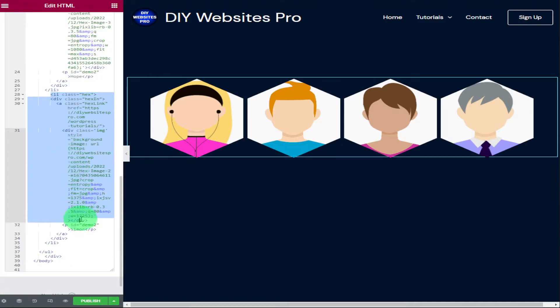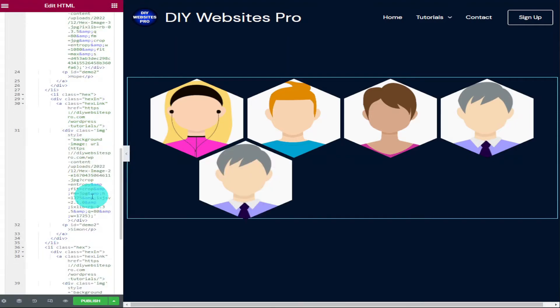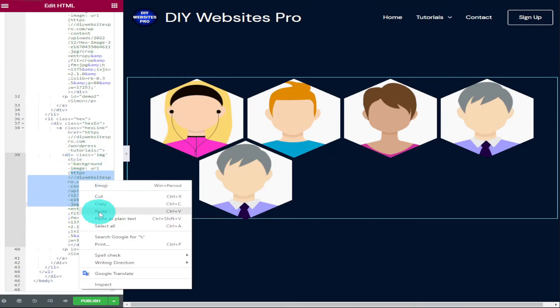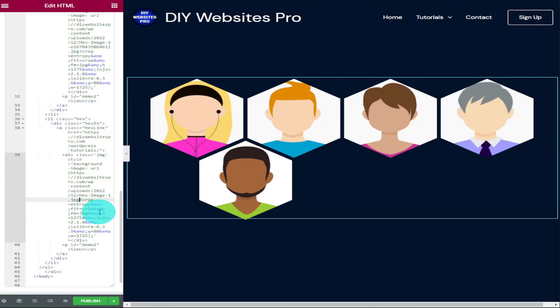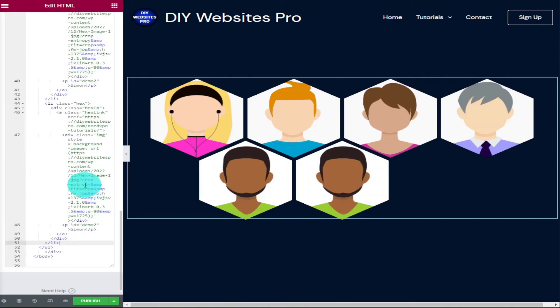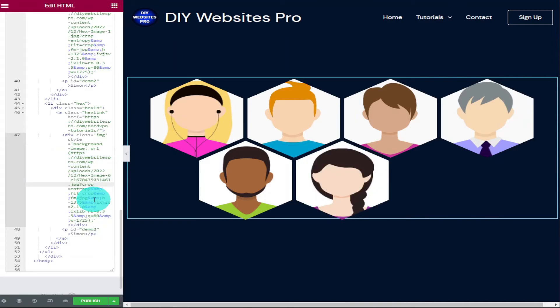So what if we want to add a new profile card and profile image to our page? All we need to do is highlight and copy one of these blocks of code and directly underneath paste it back in. And like we did earlier in the video, all we need to do is change our URLs in the code.